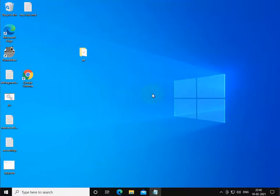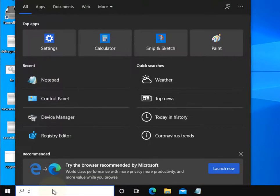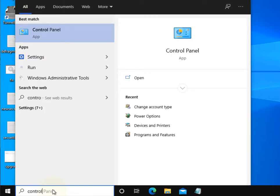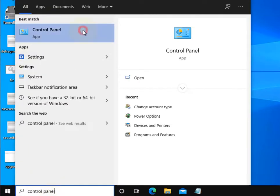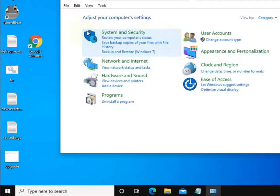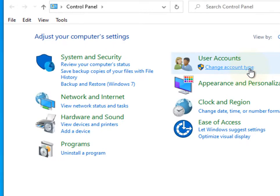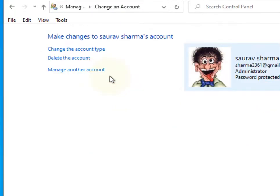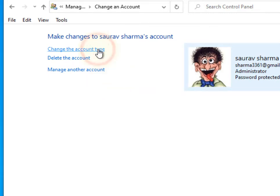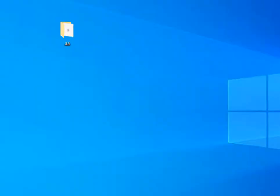Let's move to the last method. If all fails, just search control panel, open control panel and now click on change account type in the user account section. Just click and select your username with which you are trying to do this and getting this error. Now click the change account type and select administrator. And now click on change account type to administrator and this will fix your problem.